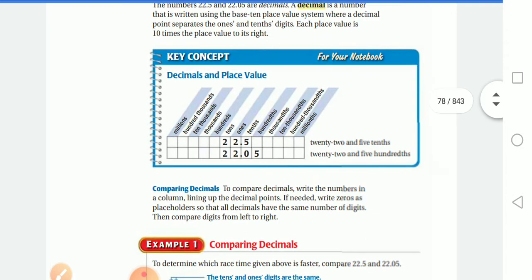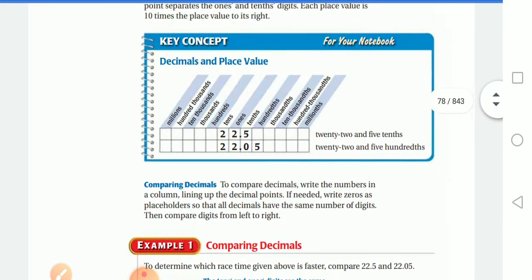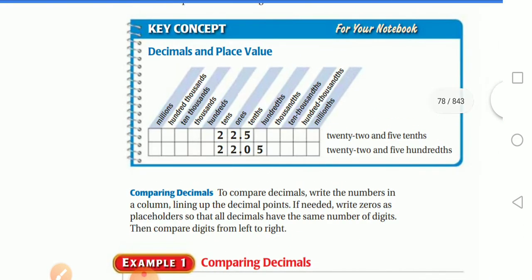Key concept — please write this in your notebook. Decimals and place value: millions, hundred thousands, ten thousands, thousands, hundreds, tens, ones — then the decimal point — then tenths, hundredths, thousandths, ten-thousandths, hundred-thousandths, millionths. Don't forget the 'th' ending for decimal place values.